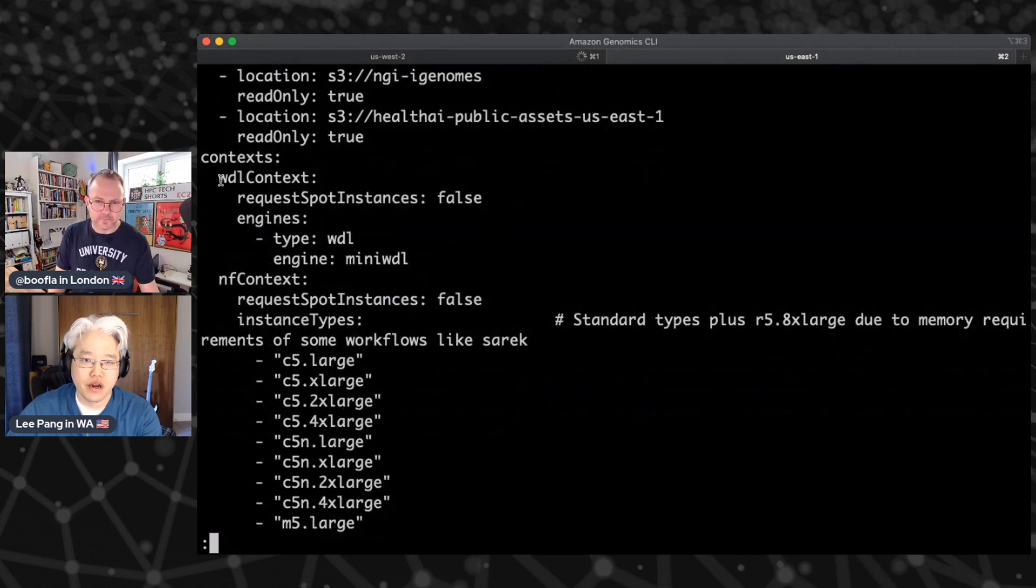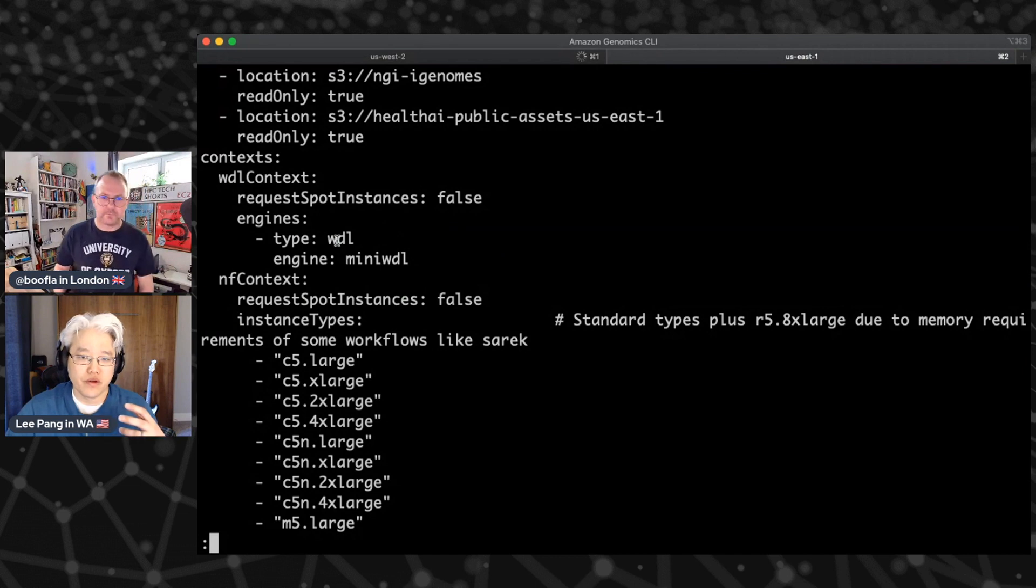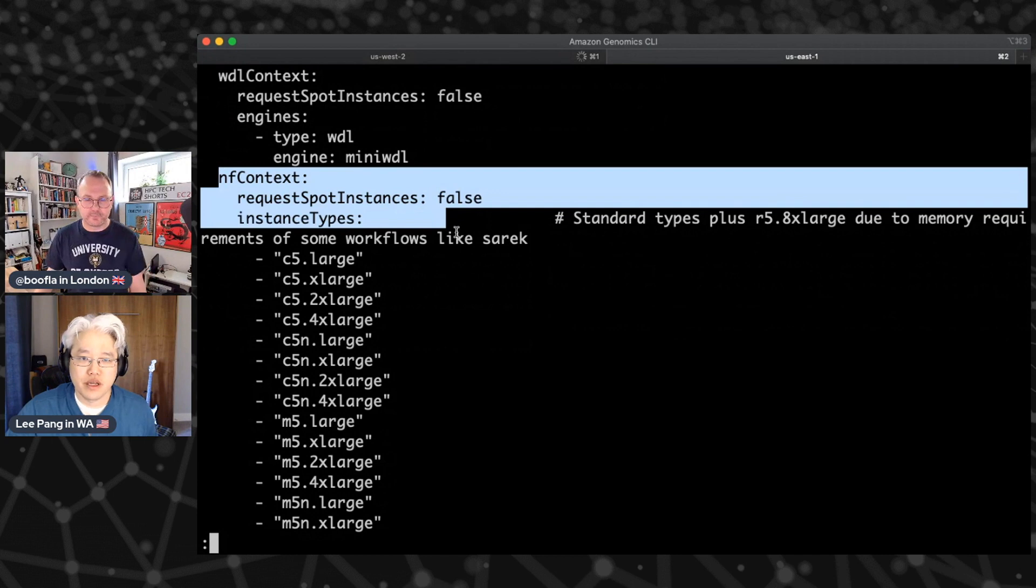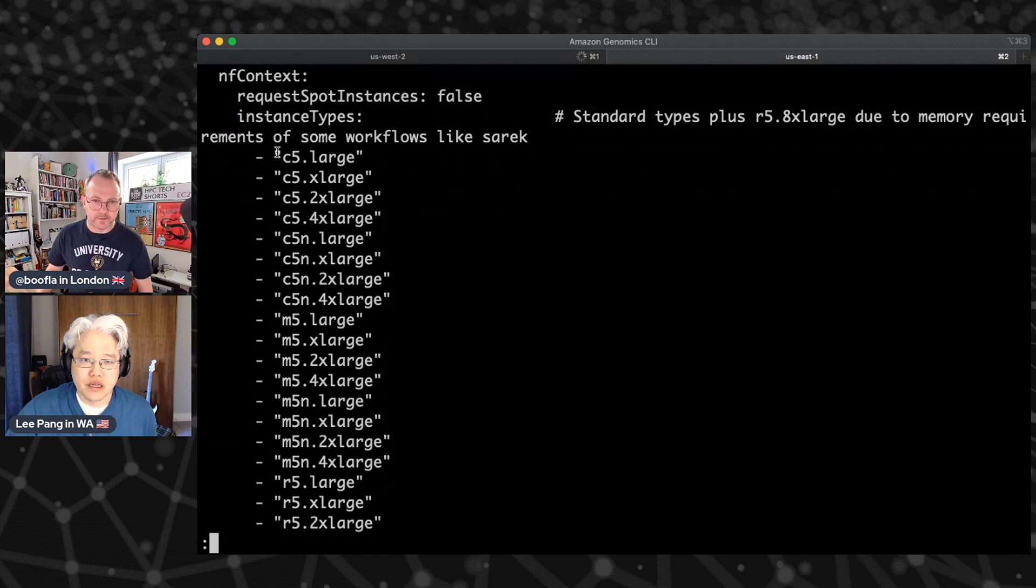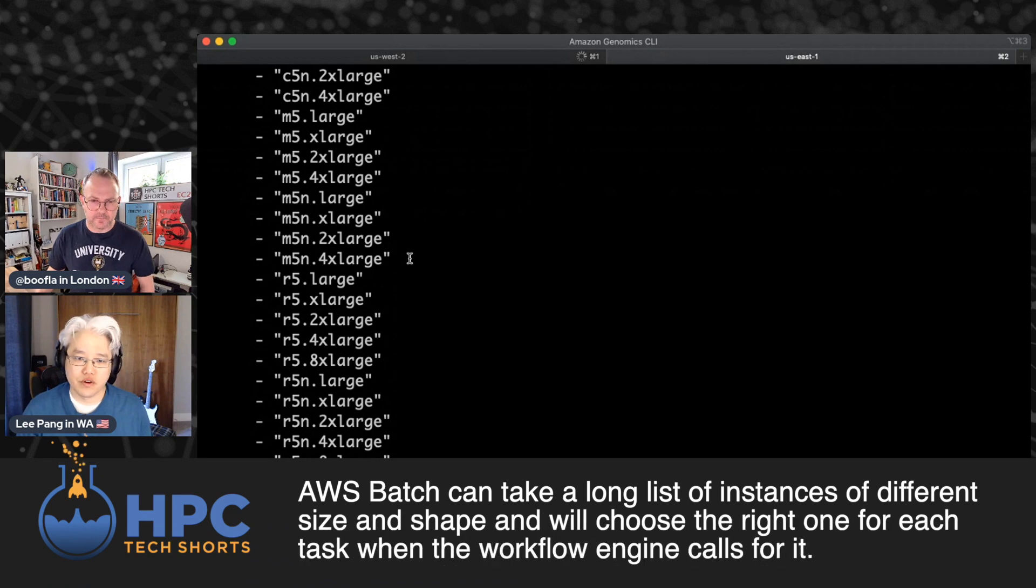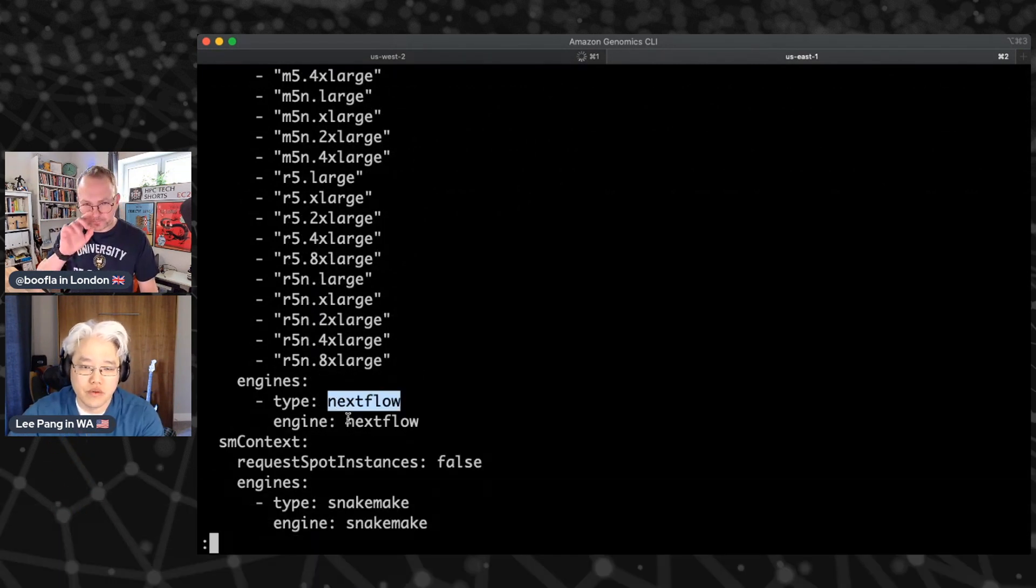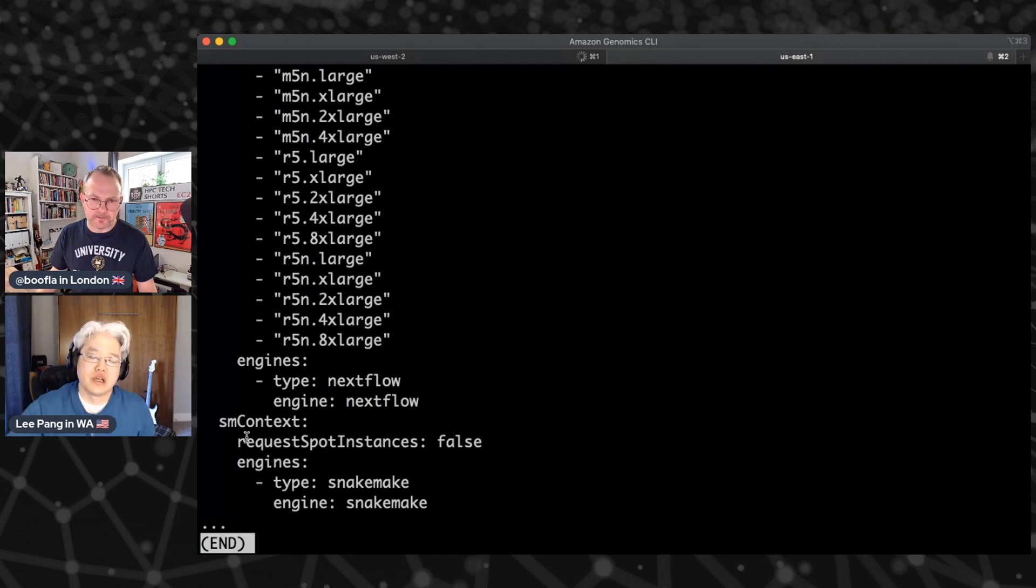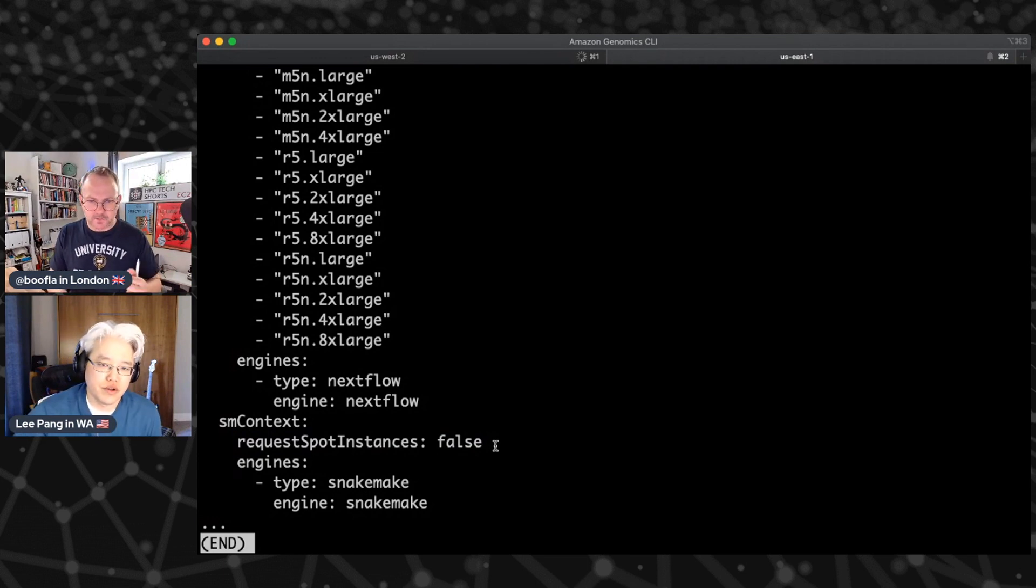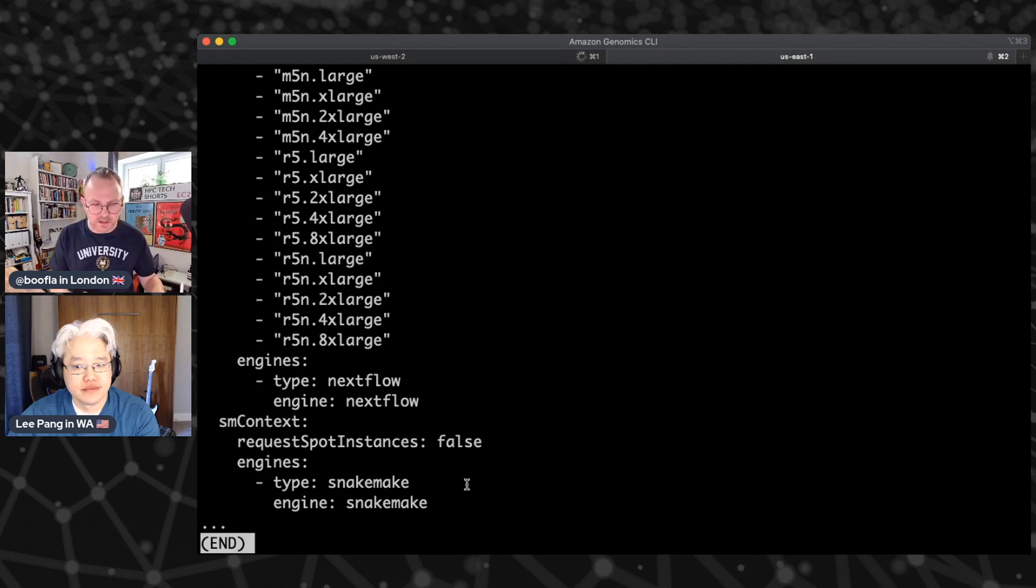And then down here, we've got about our context definitions. So here you can see I've got a Whittle context set up. So this is a set of resources that will set up to run Whittle workflows using the mini Whittle engine. Here's another one that's a little more complicated to run next flow workflows. And in this case, you can see that I've specifically pulled out a set of instance types that are allowed to service those workflows, works with the workflow types for next flow uses the next flow engine, and then one for snake bait. So similar construction. And then with all of these contexts, you can see that you have the option to specify if you want to run them on spot or not. So if you're cost conscious, you can turn that on and off.